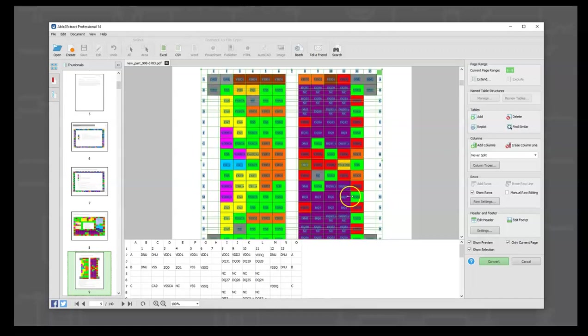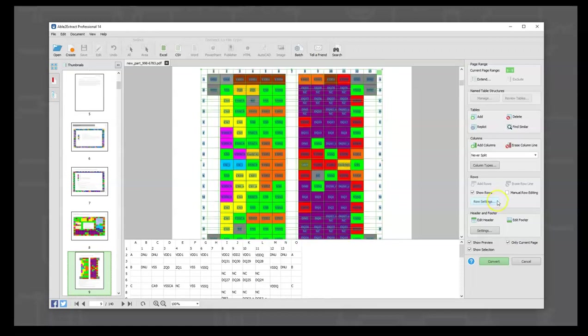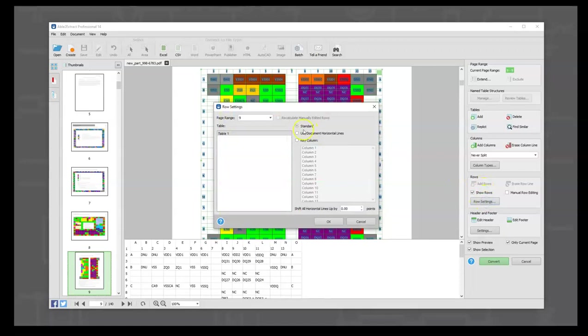So what we do is go to the row settings column, and instead of standard, we use 'use document horizontal lines.' What that says is, 'Hey, there's already a line in the document - if you can see it, use that as the spreadsheet row markers.'